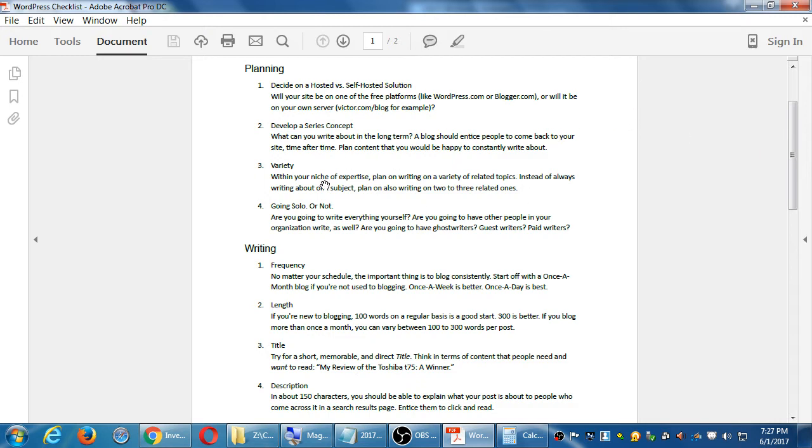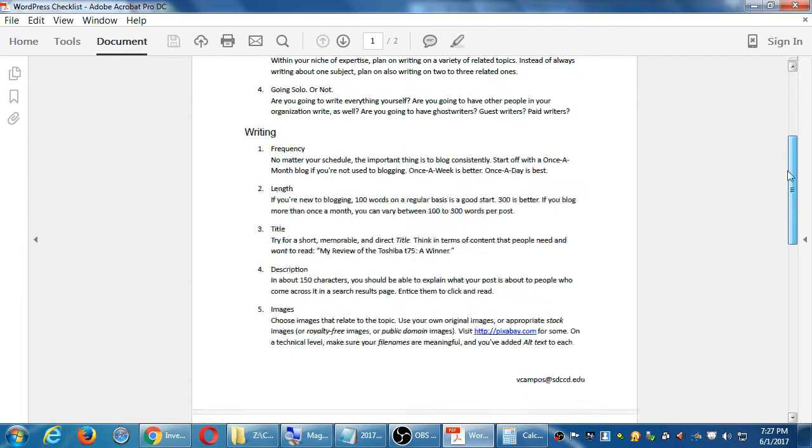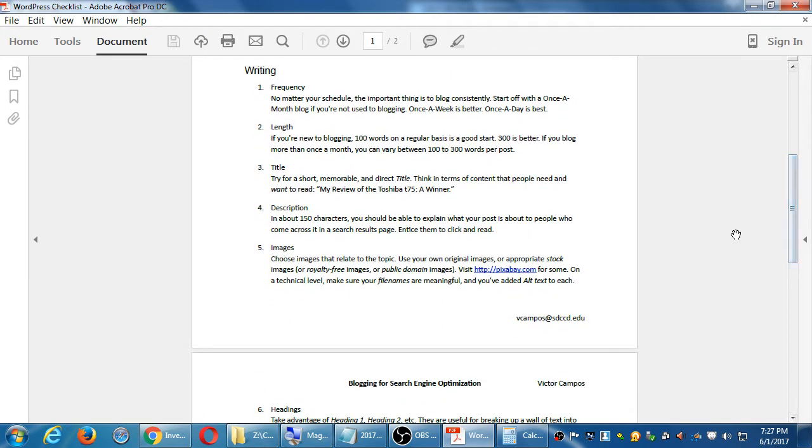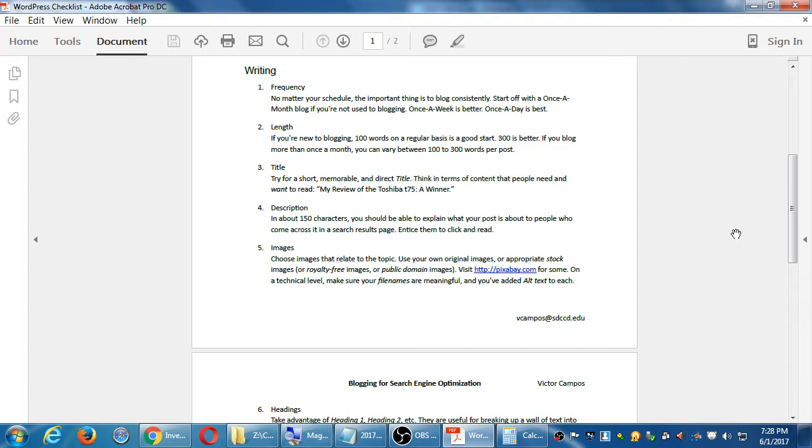There's some planning that happens before you write your blogs. Any questions on this planning section? The actual writing, I have 10 points here to consider. First of all, it's frequency. People always ask, okay, you sold me on blogging, but how often should I do it? I have here, no matter your schedule, the important thing is to blog consistently. You can do once a month, once a week, once a day. There's no wrong answer except for never.